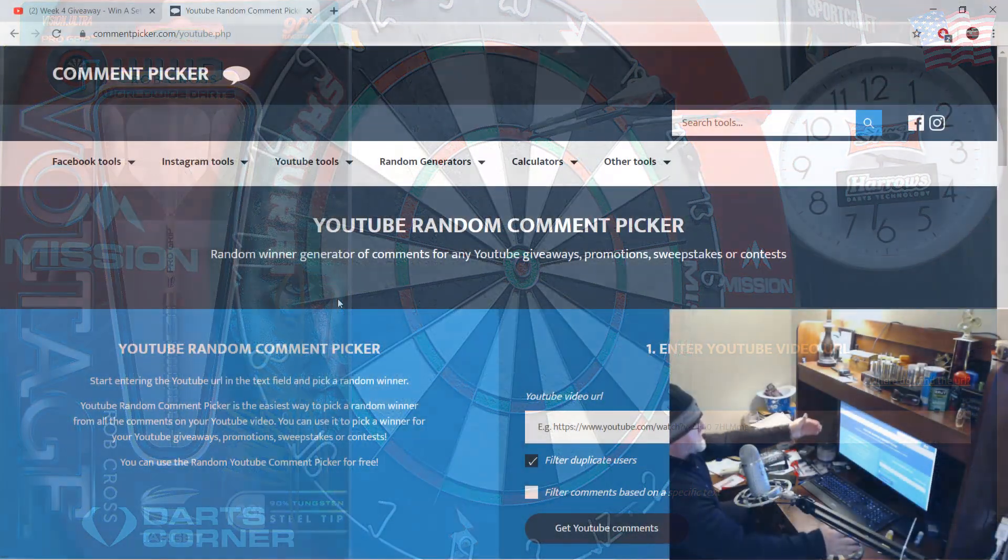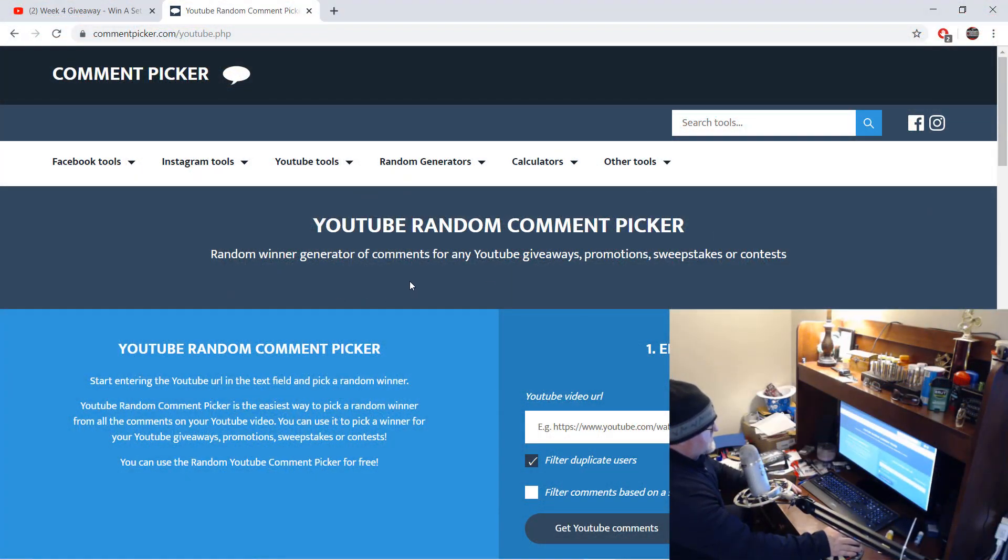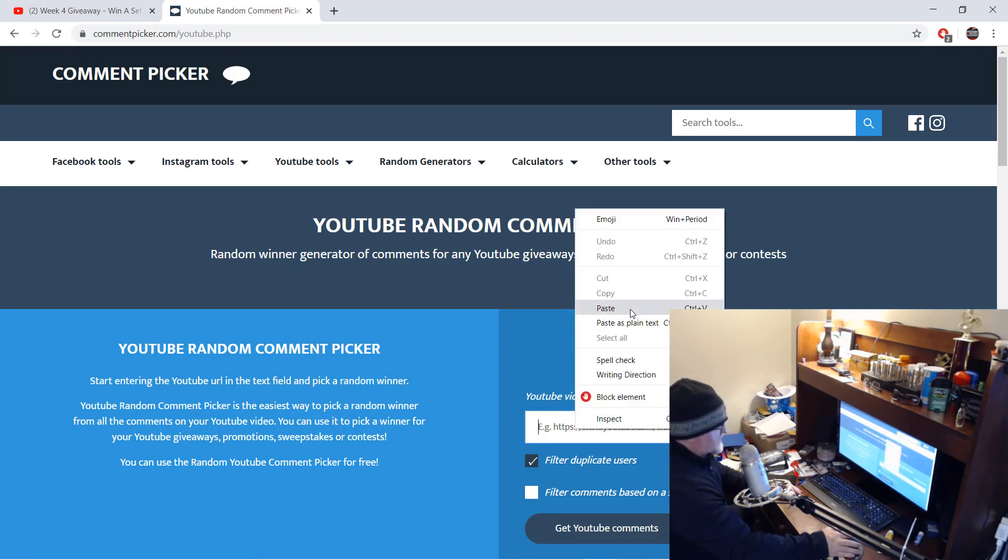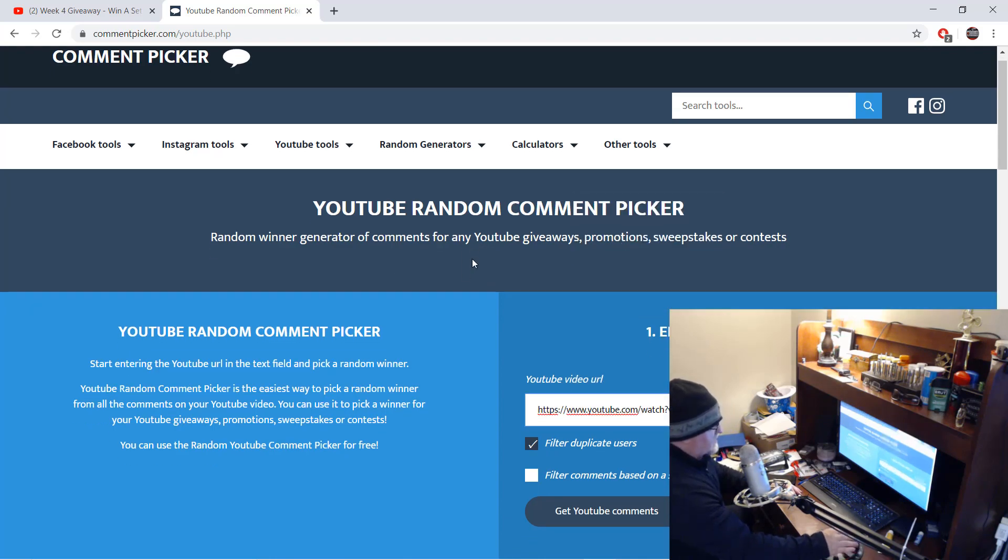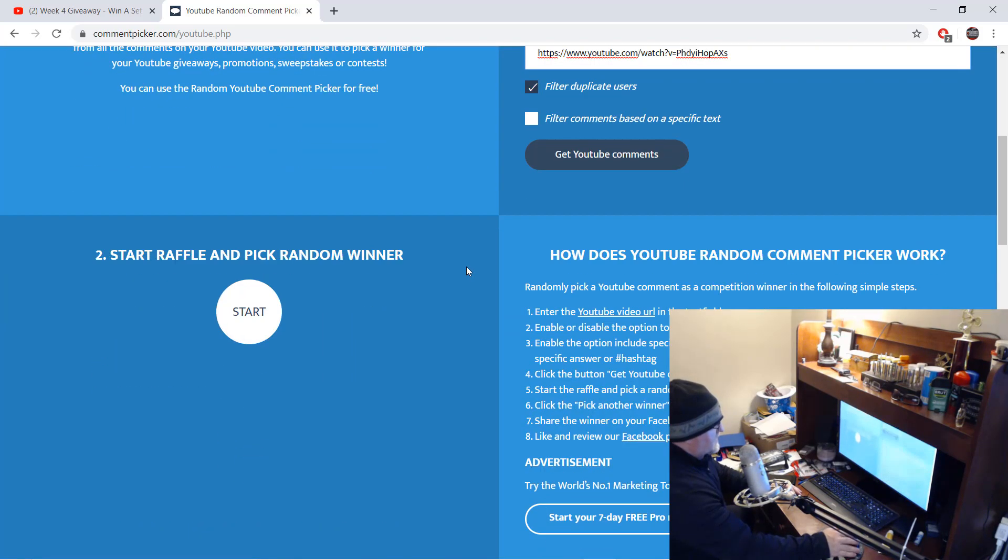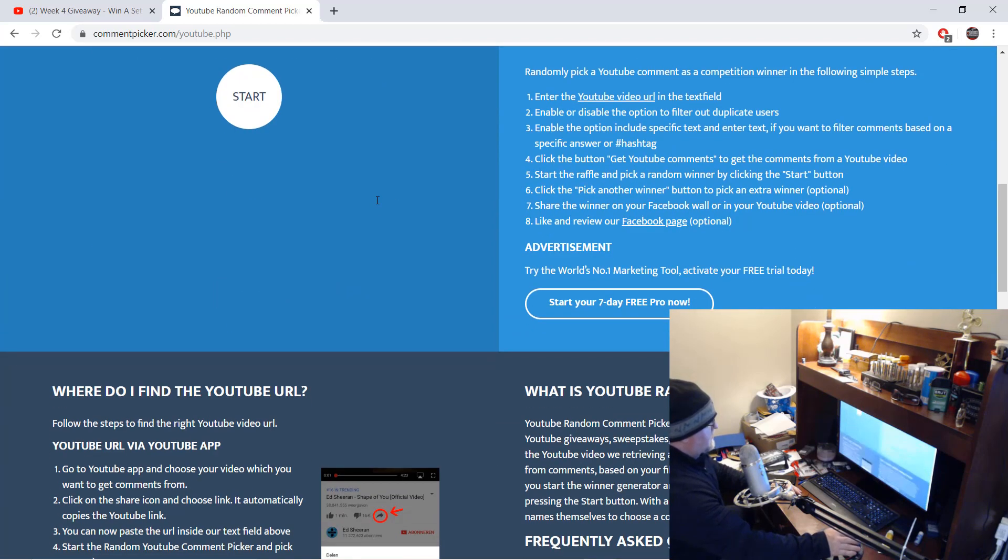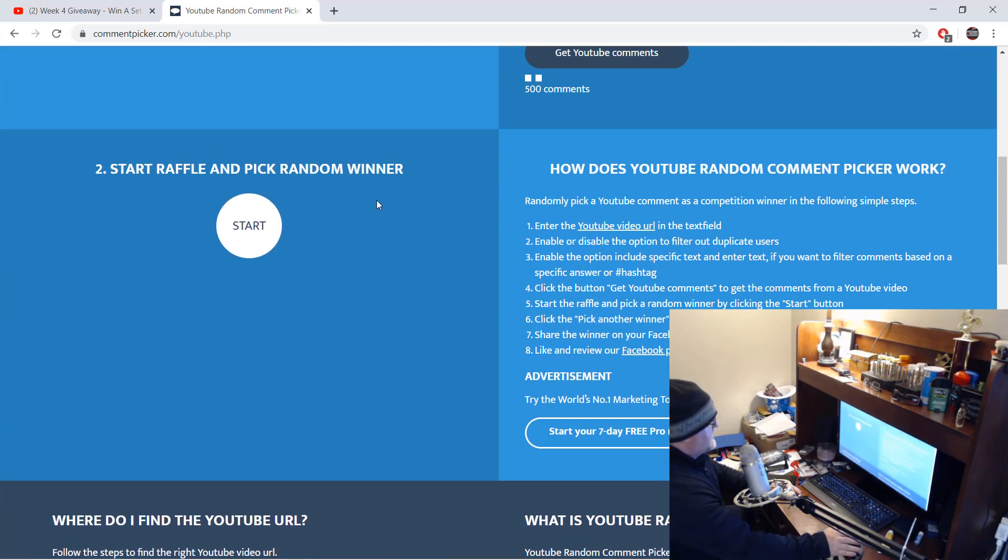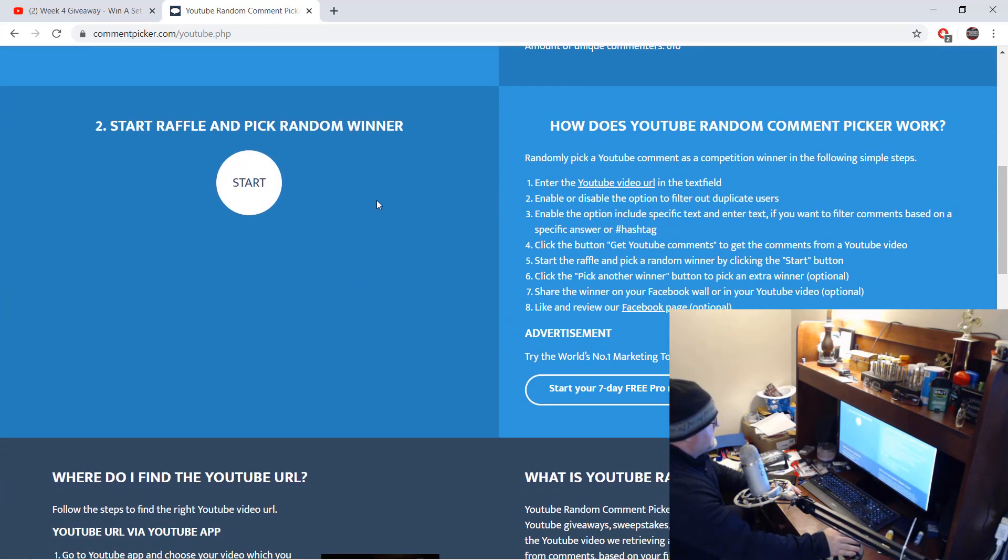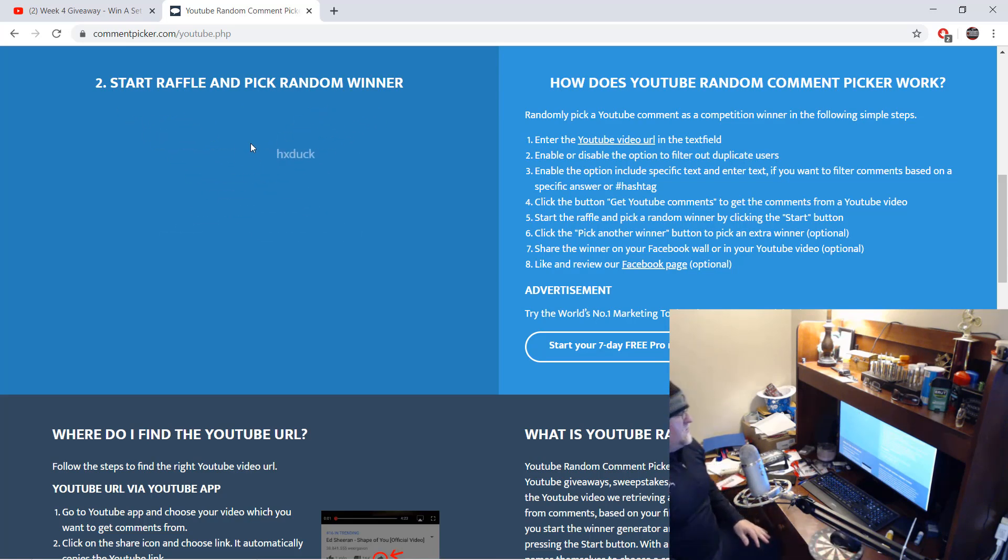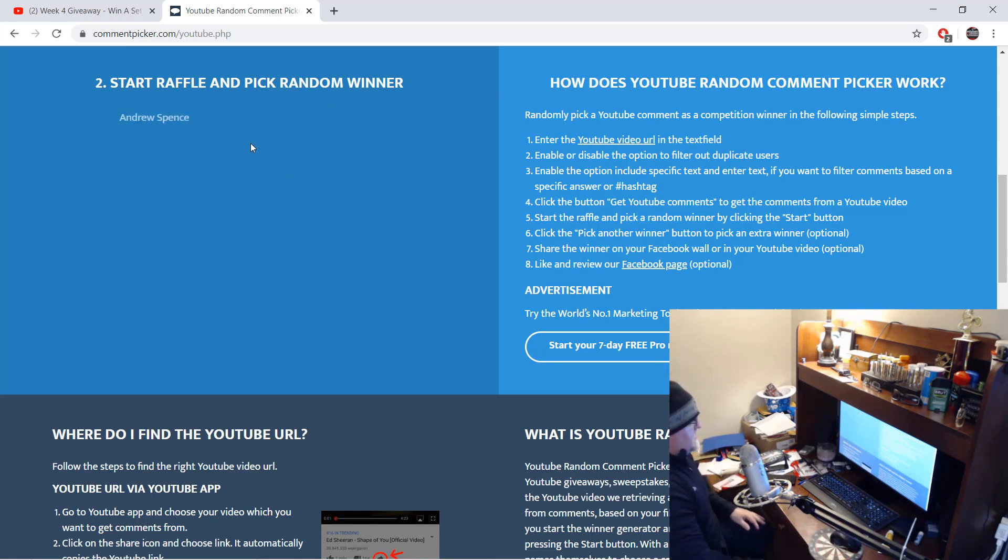Okay, here we go. As we've been doing all month long over on the YouTube random comment picker, I will paste in the URL, load in the comments, and here we go. Without further ado, the winner of the signed Rob Cross Darts is going to be